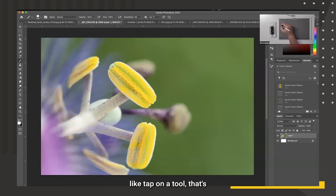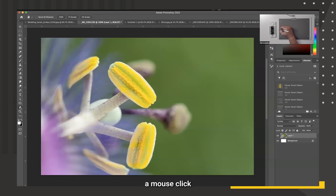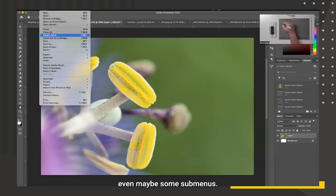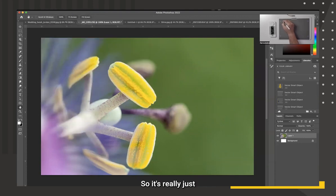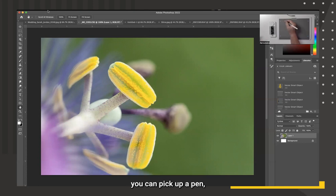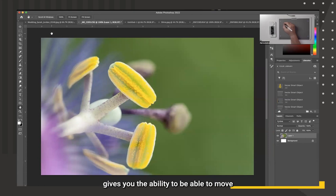When you want to tap on a tool, that's when you physically tap the pen tip to the tablet — the same as a mouse click. You can tap on a menu and hold it down to get access to all your menus and sub-menus very easily. Once your brain understands this capability, you can move really, really fast.